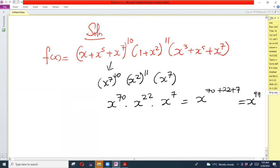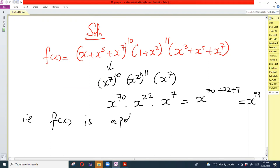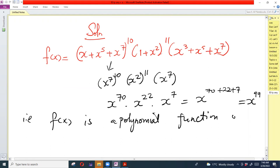This means that if we expand f(x), the highest power of x in that expansion will be x⁹⁹. Therefore, f(x) is a polynomial function of degree 99.